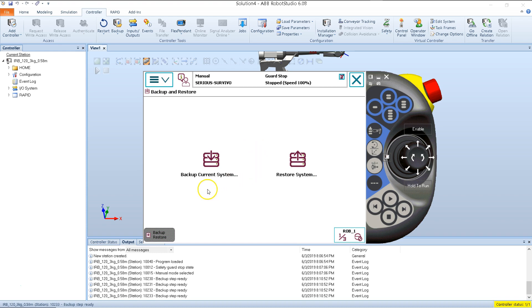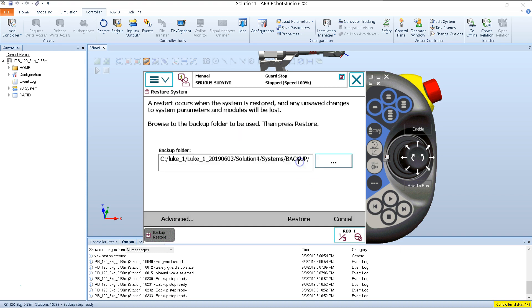On this screen, we have two options: to create a backup of the current system, or to restore the system from a backup. So today I want to restore the system from a backup. I tap on Restore System, and it takes me to this screen right here.